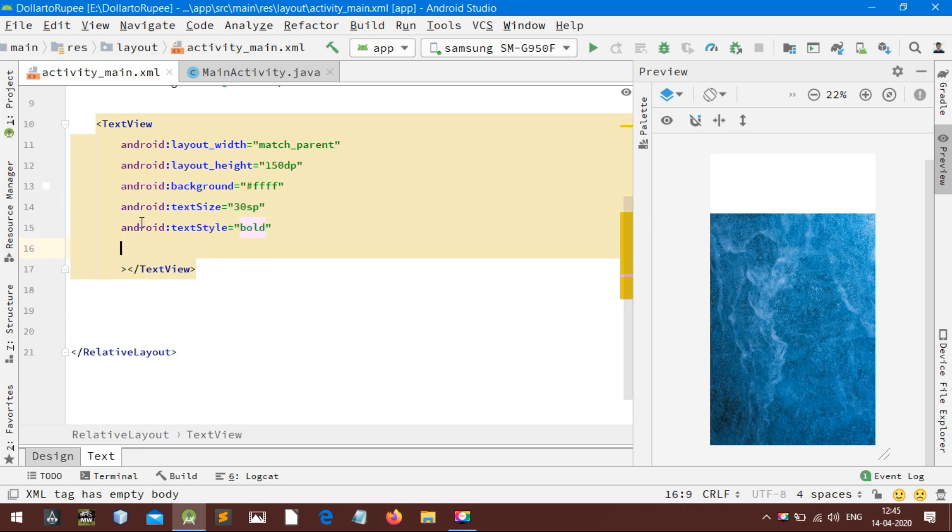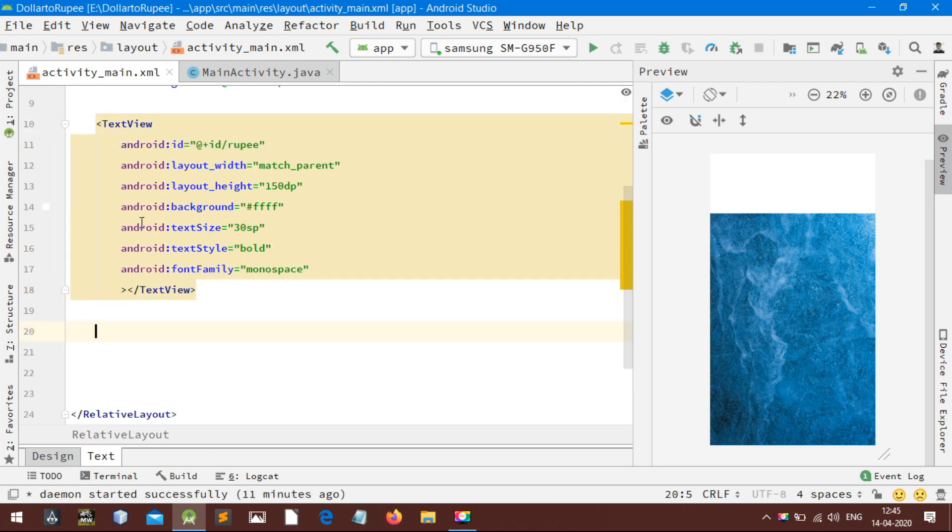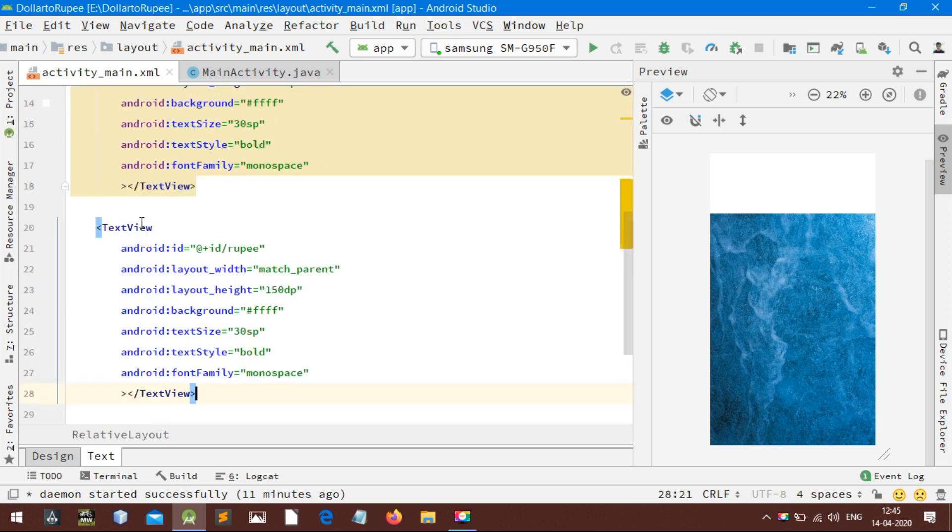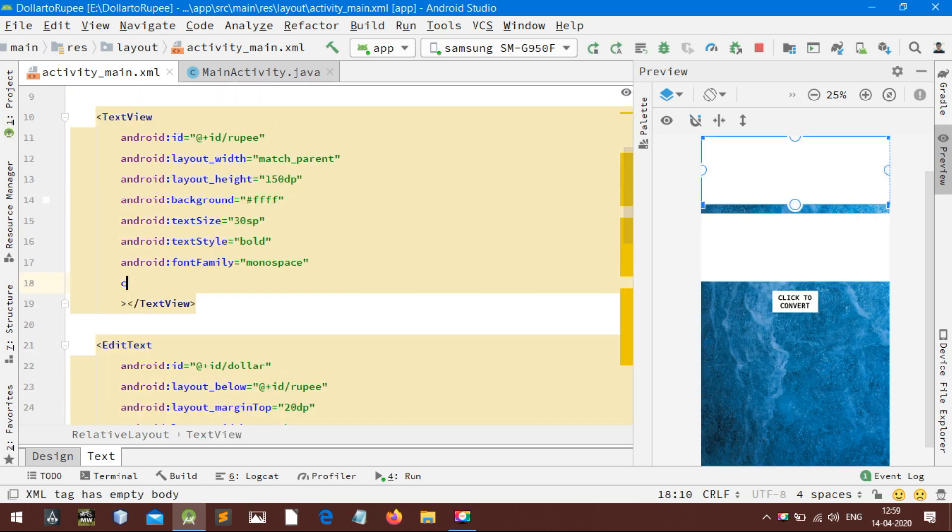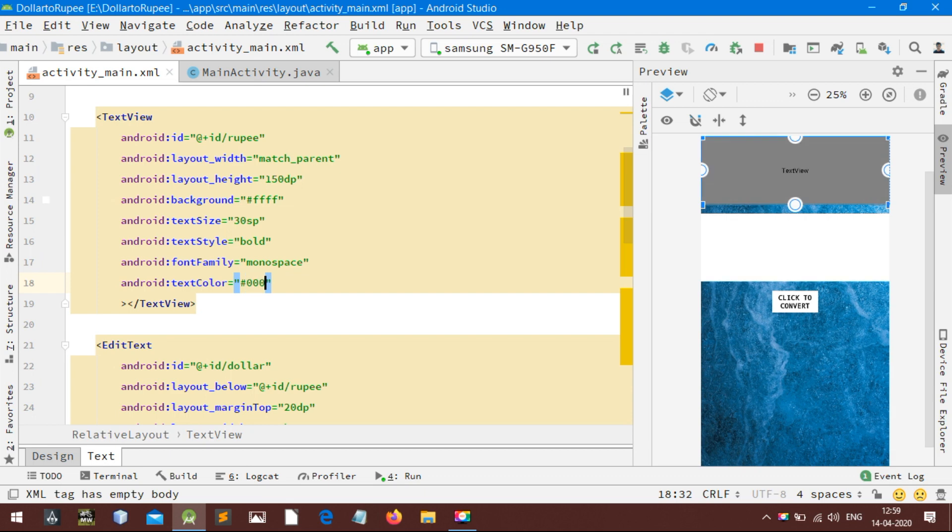Assign an ID to this text view. Now copy this text view section and paste it here. Change the text color of the text view. In the edit text you can set any color you want by using the hex codes or by defining a new color in the color resource section.